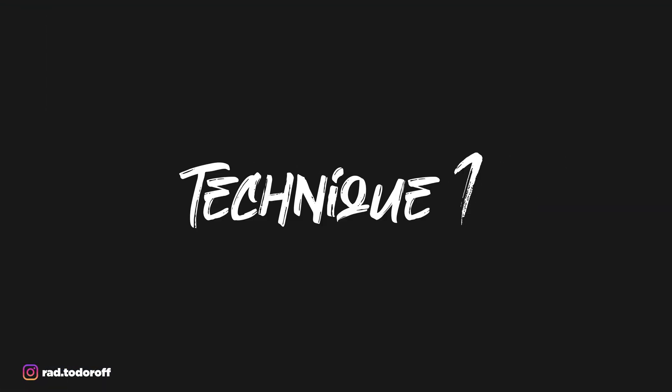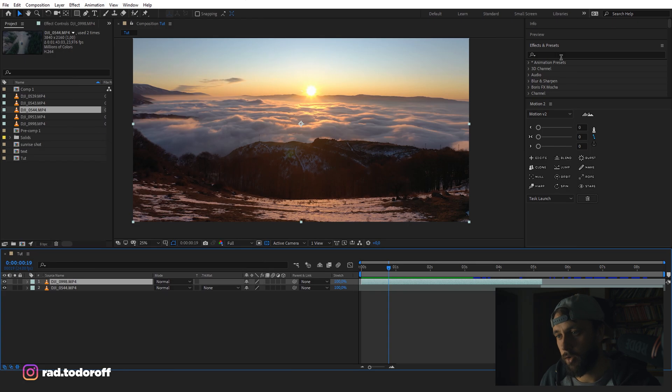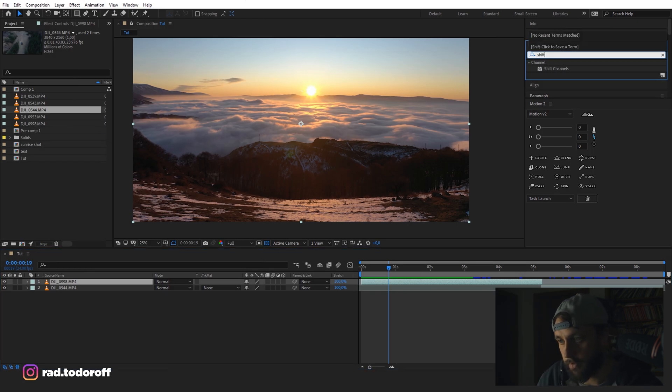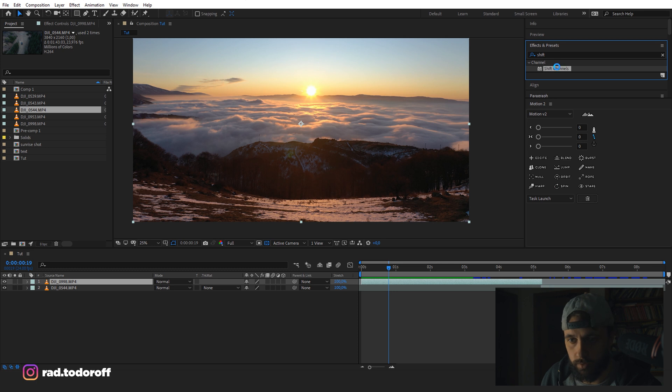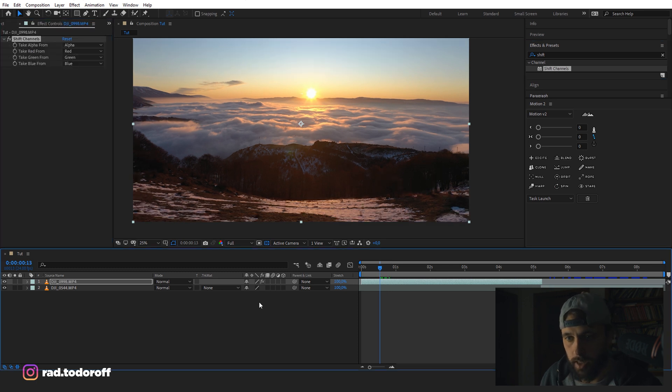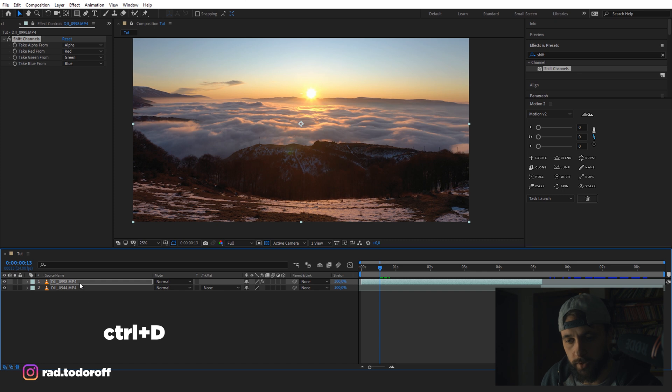Okay, so I'm gonna show you the first technique. So you go to the video, you go to Effects and Presets and you type Shift Channels. You take Shift Channels and now you gotta duplicate the video three times.